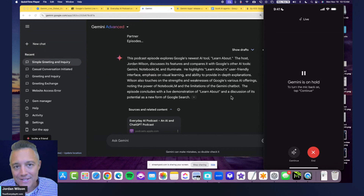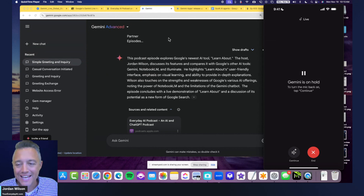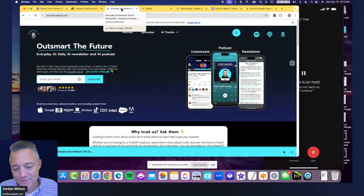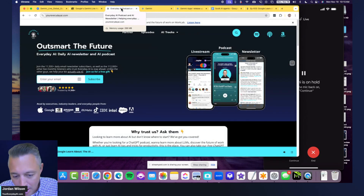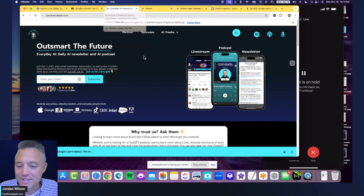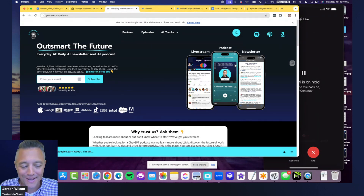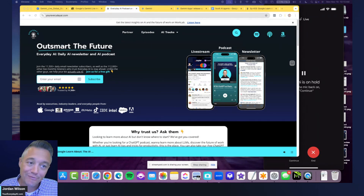I hope this was helpful. Please go to everydayai.com and sign up for our free daily newsletter, and we'll be back for another AI in Five. Thanks y'all.